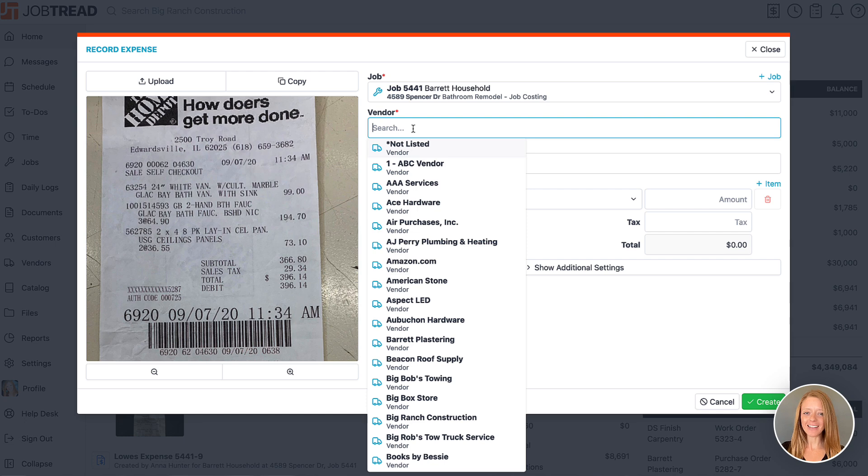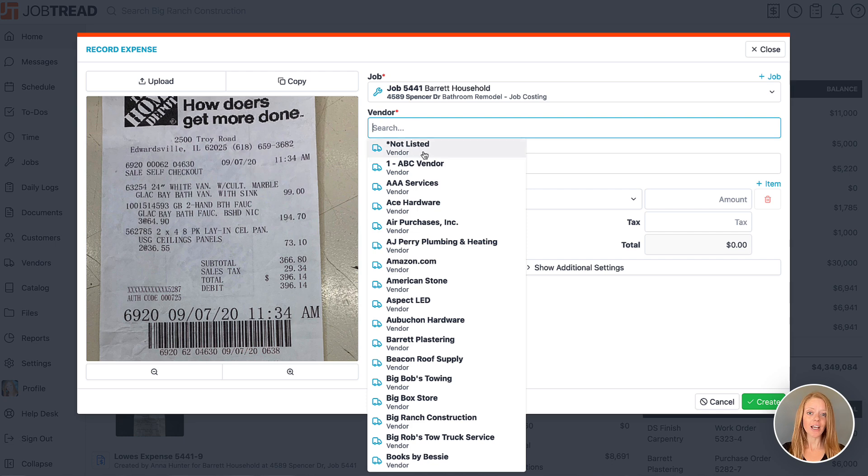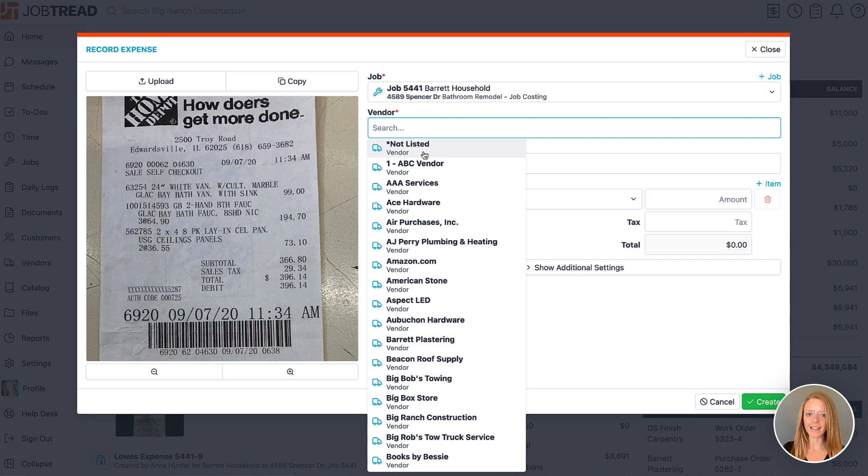All vendors on this list are from your vendor directory. Some of you may choose to create a vendor in your directory called unknown or not listed just in case the vendor on this receipt is not in your directory quite yet.